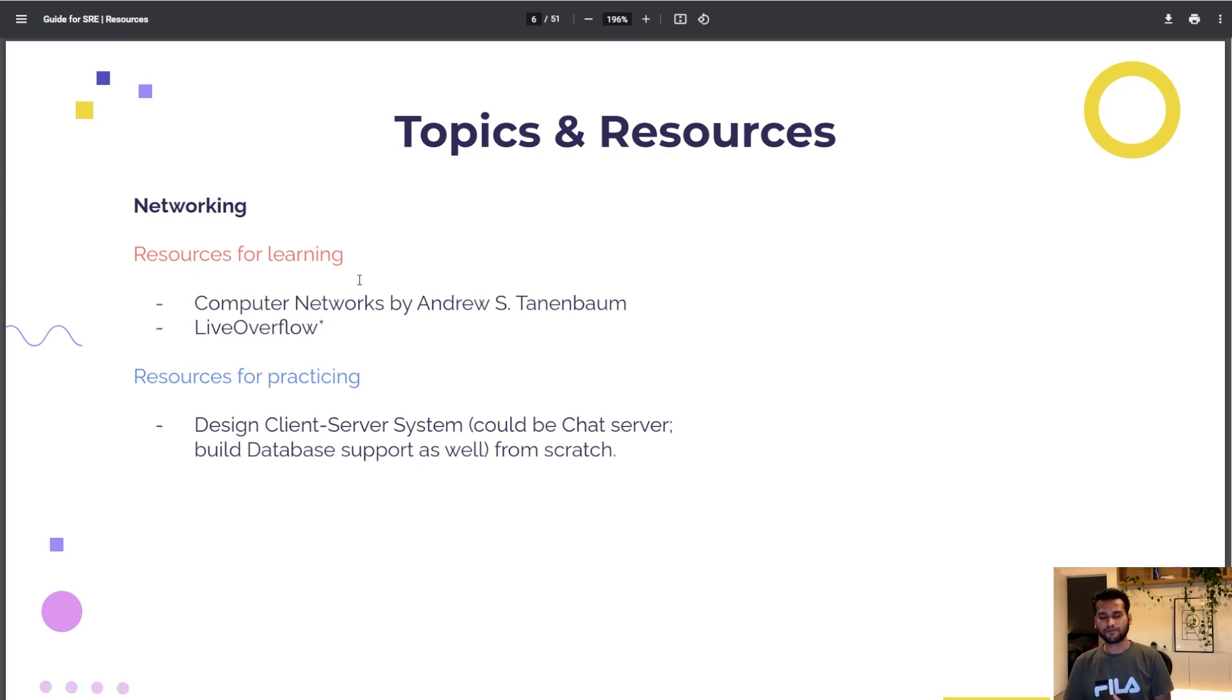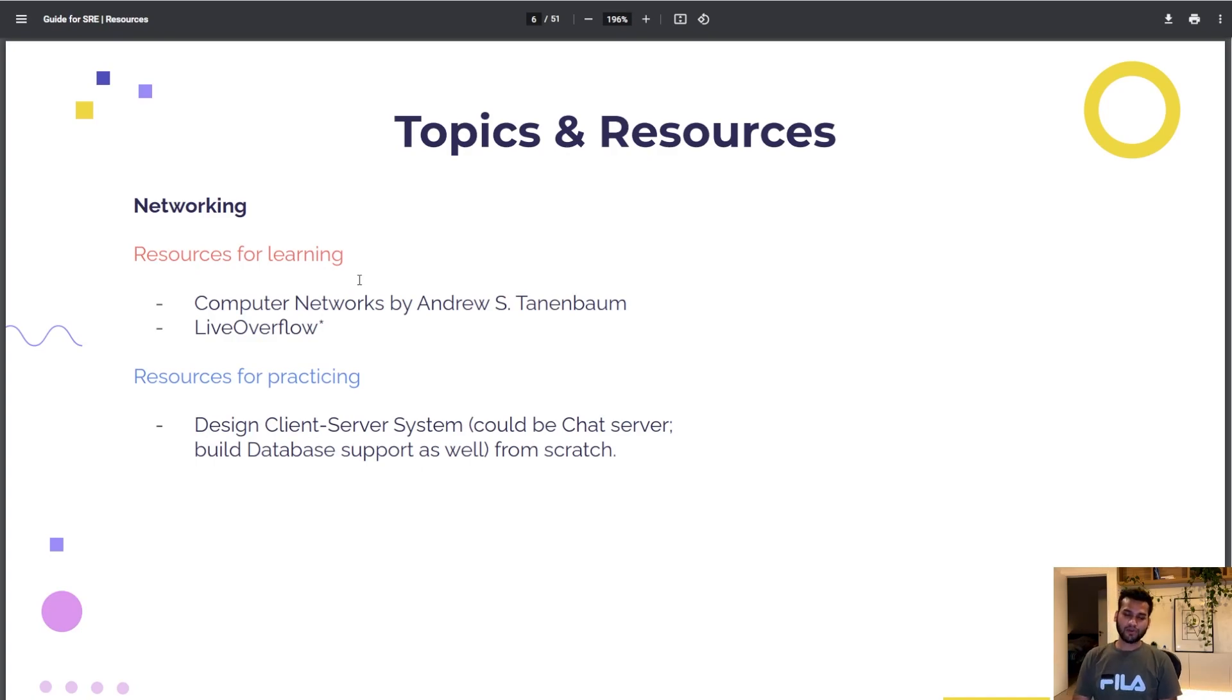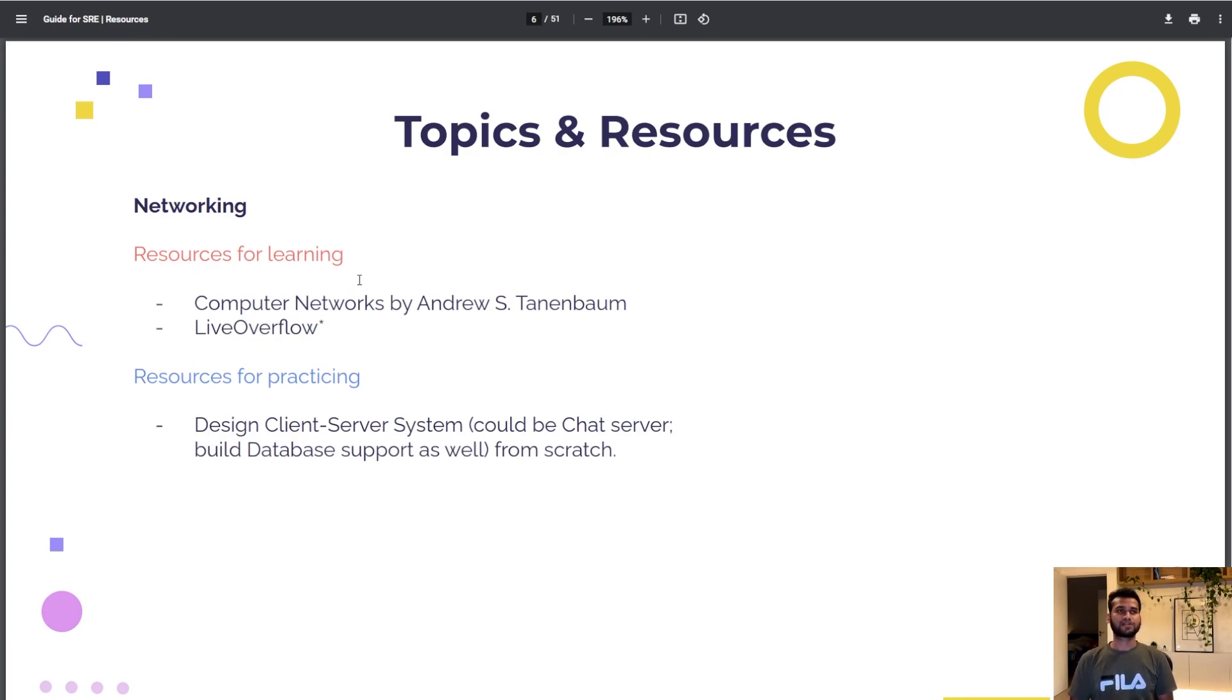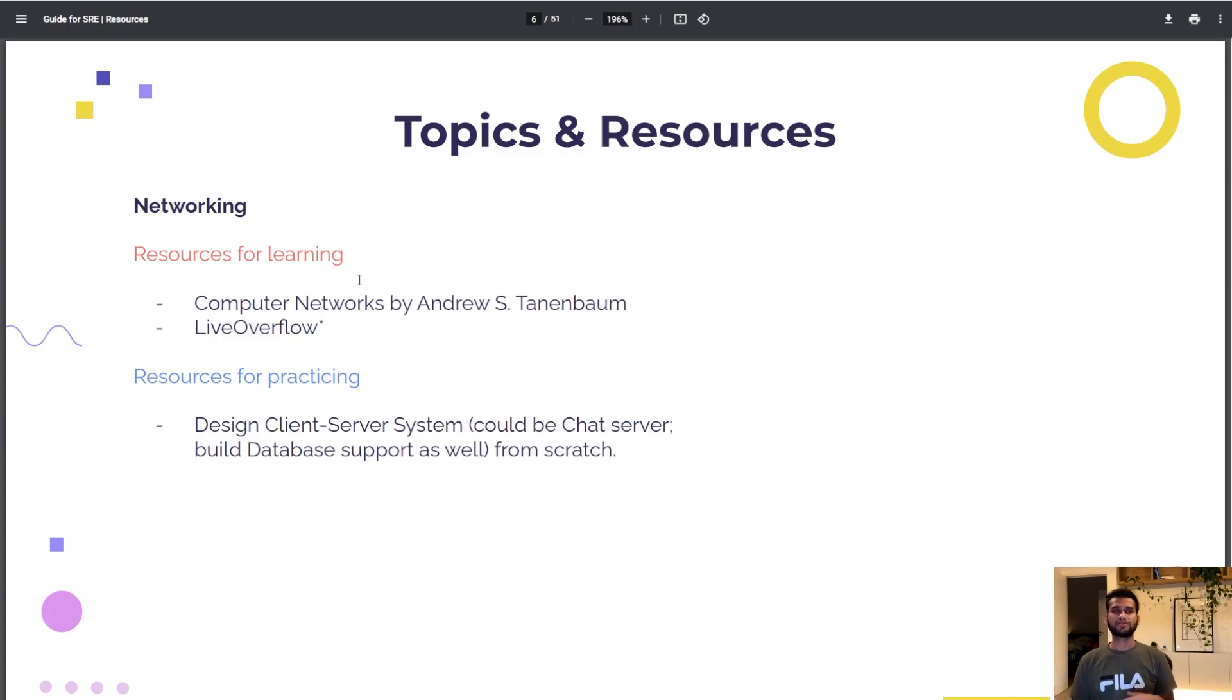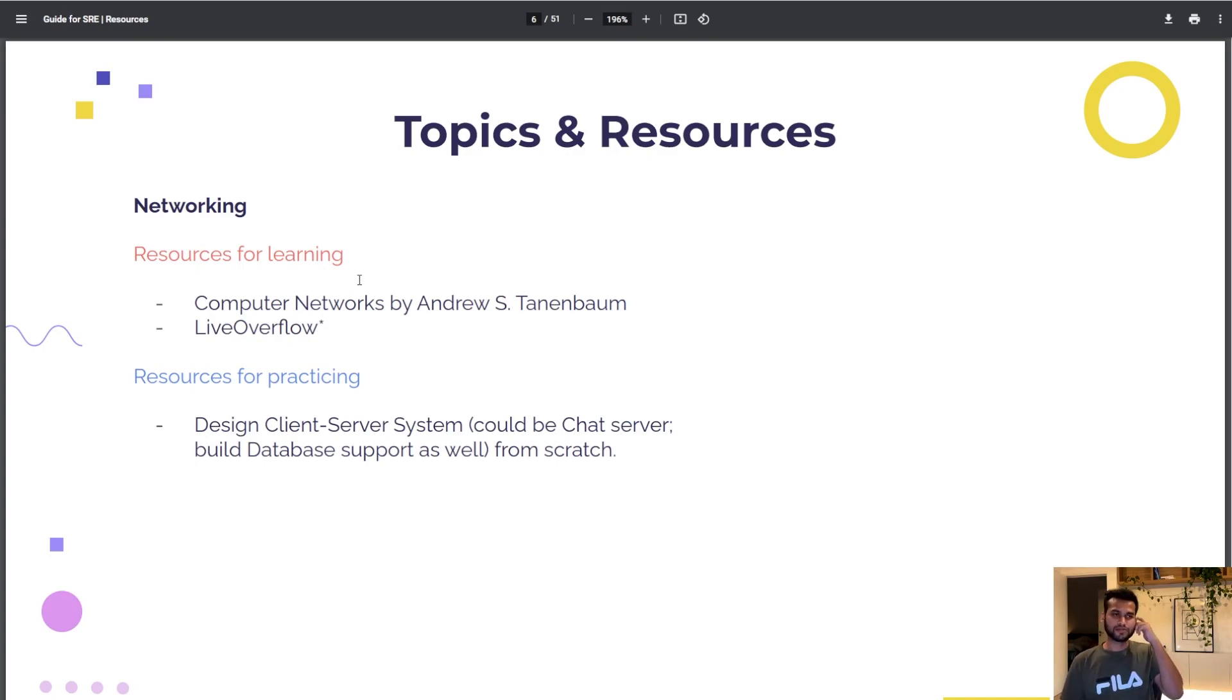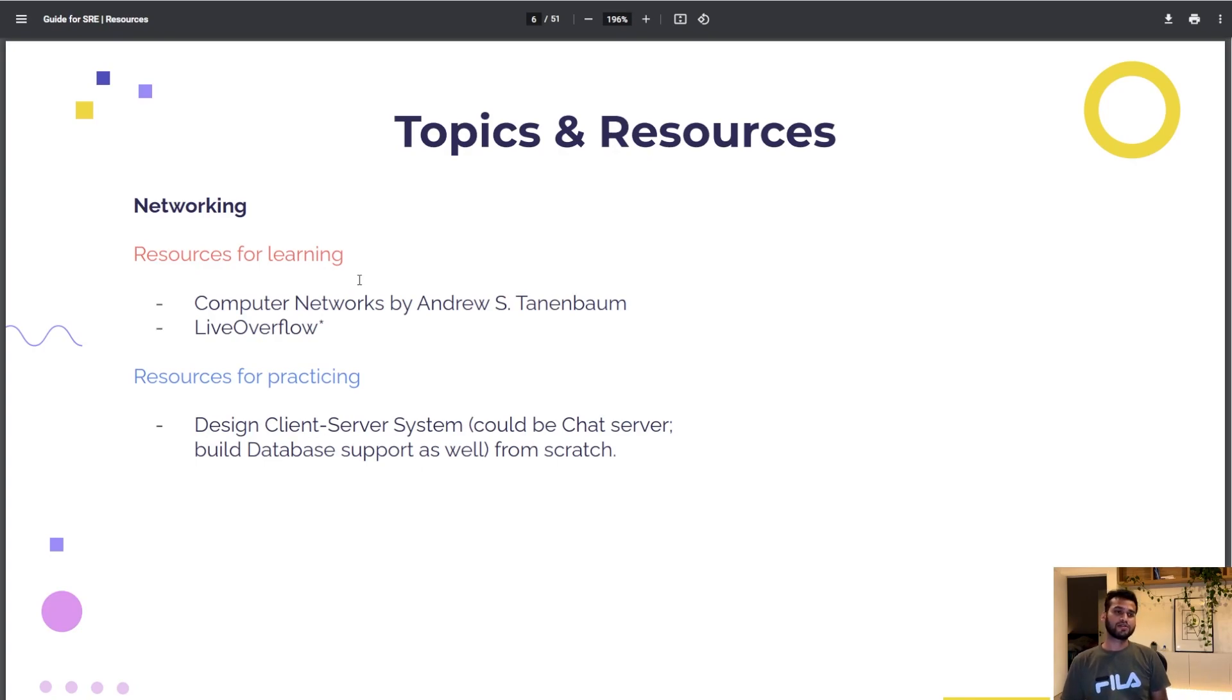What about practicing? I would ask you to design a client-server system. It could be a chat server. Let's start with a chat server where there will be a client, a server, and they are talking to each other, sending and receiving messages.